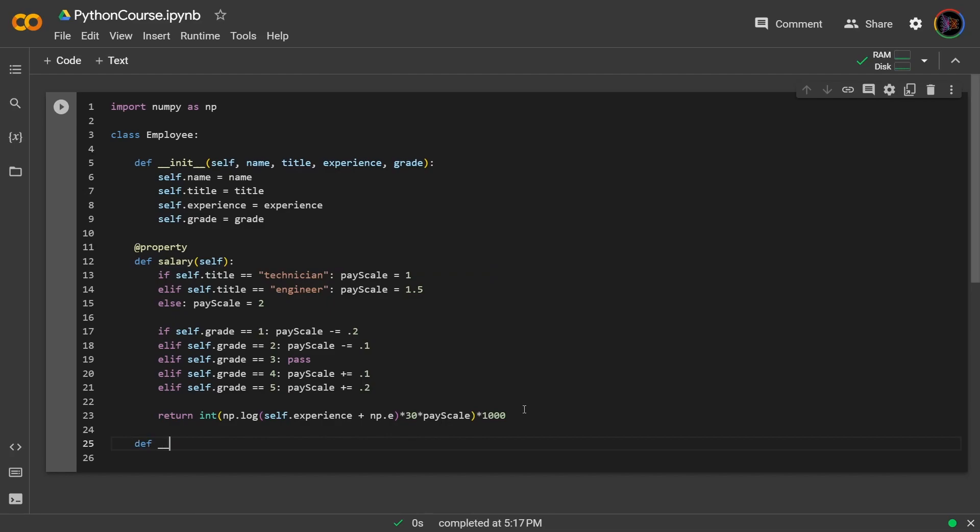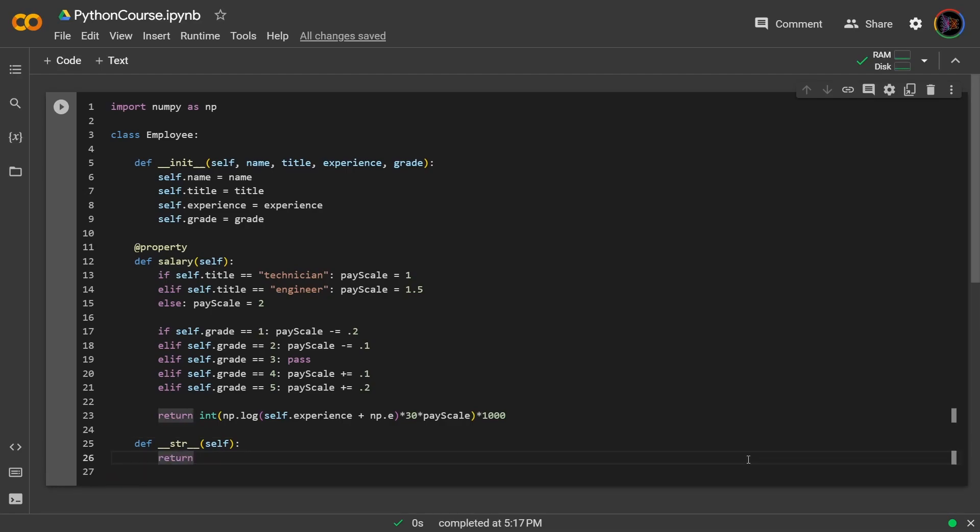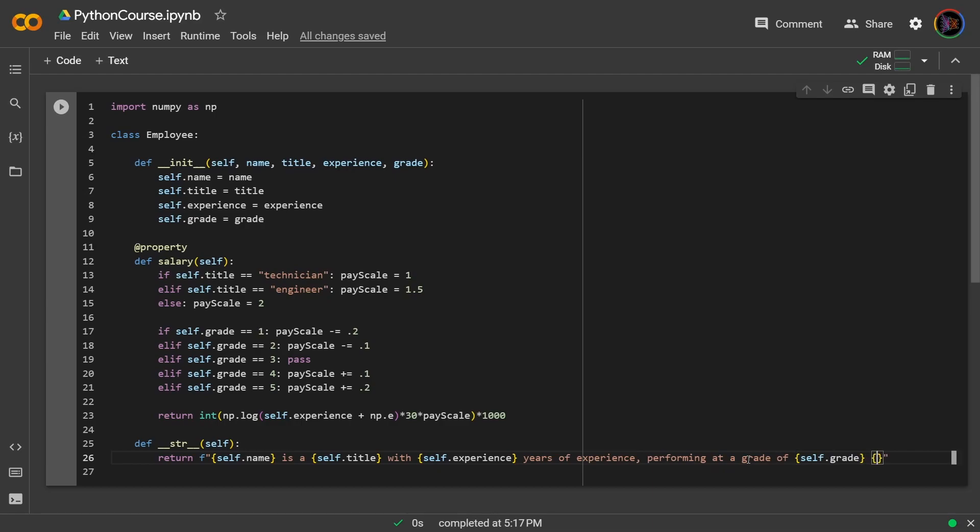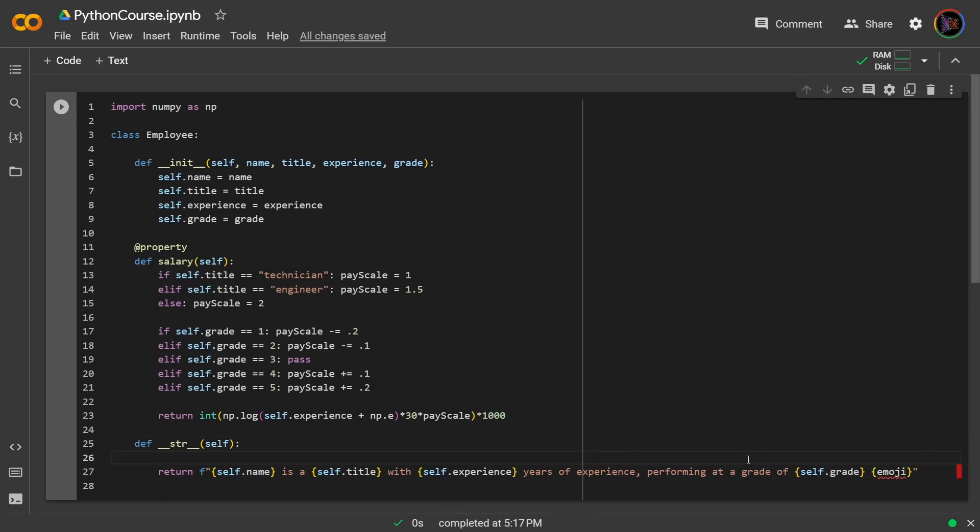So you can write def str self and I will return an f string. So return f string self dot name is a self dot title with years of experience performing at a grade of, and now for emphasis I will put an emoji for the five different performance levels. And now I will go ahead and create those emojis.